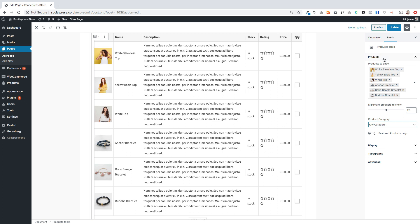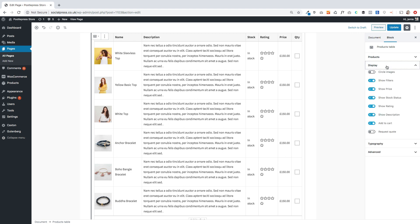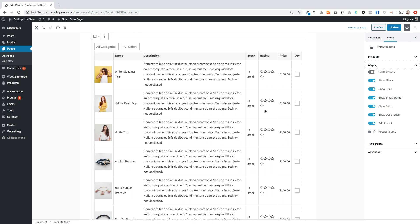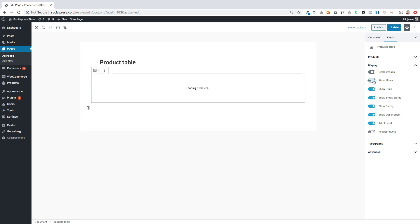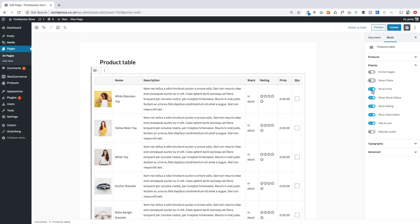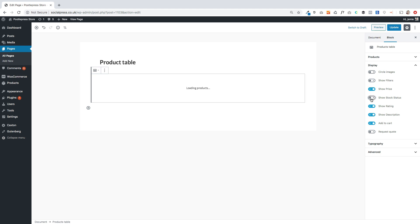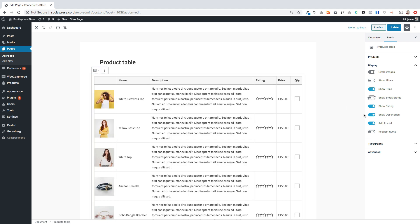That's what your product filters are. In the Display section, you've got the option for circle images — that takes your square or rectangle photos and puts a circular mask around them. You can choose whether to show the filters, which are generated automatically by your attributes. You can also choose whether to show the price and the stock status, toggling those on and off.